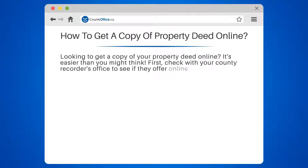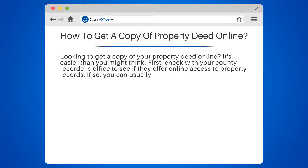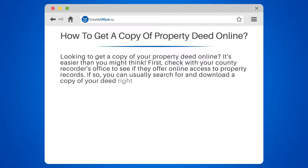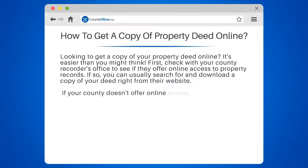First, check with your county recorder's office to see if they offer online access to property records. If so, you can usually search for and download a copy of your deed right from their website.